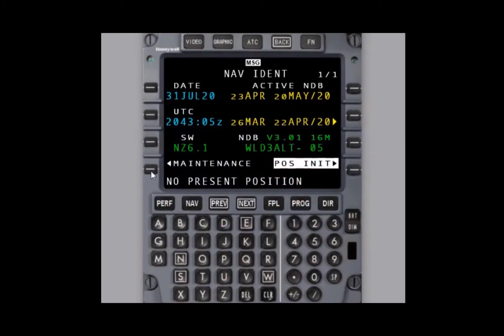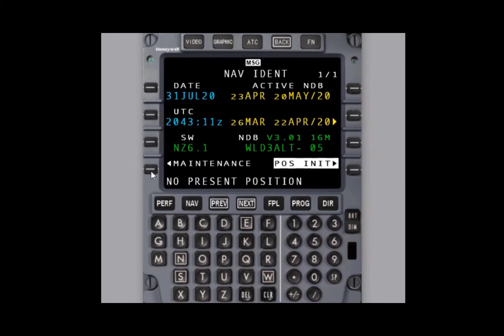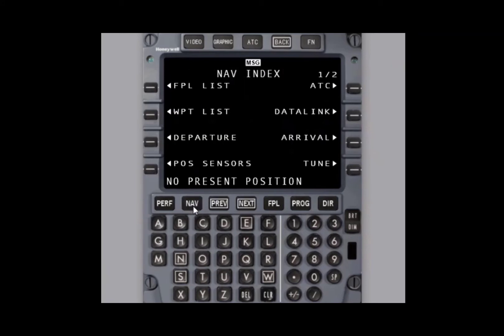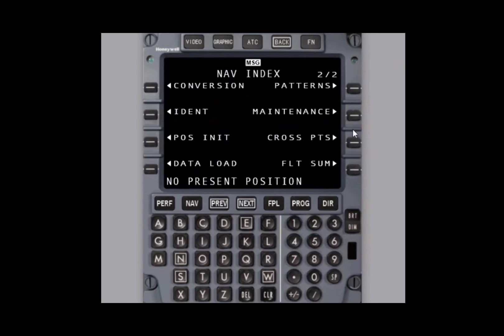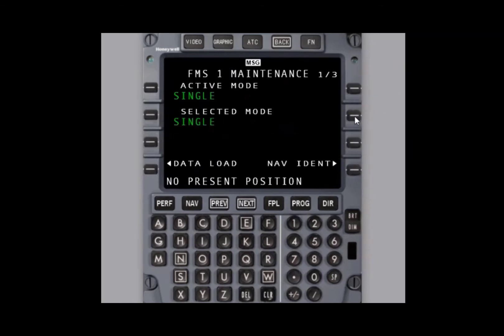From the nav ident page, which is your power-up page, you select maintenance. Also note that you may also select nav, then next, then maintenance to get to the same maintenance page.